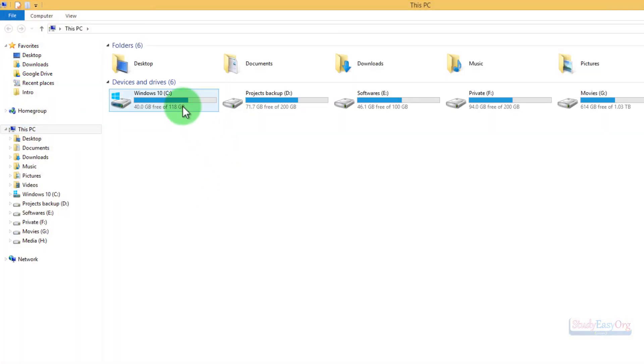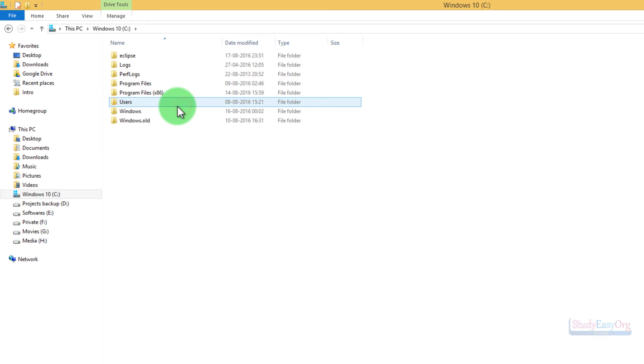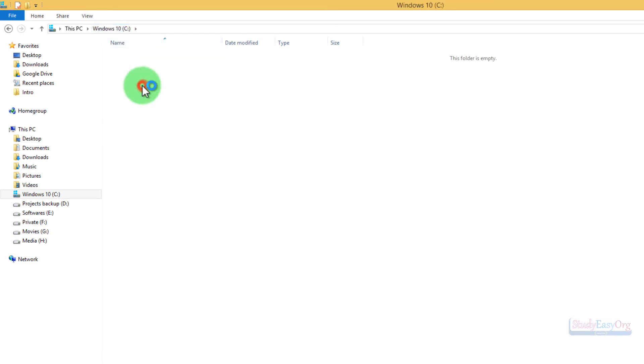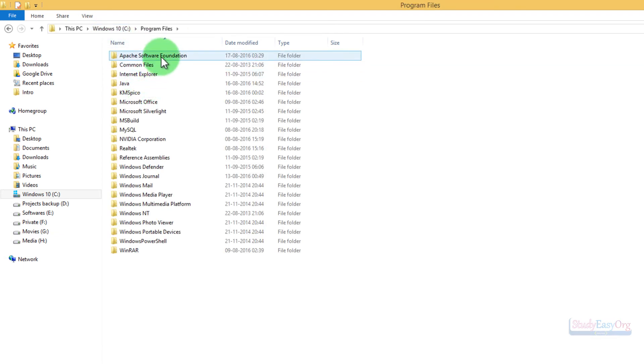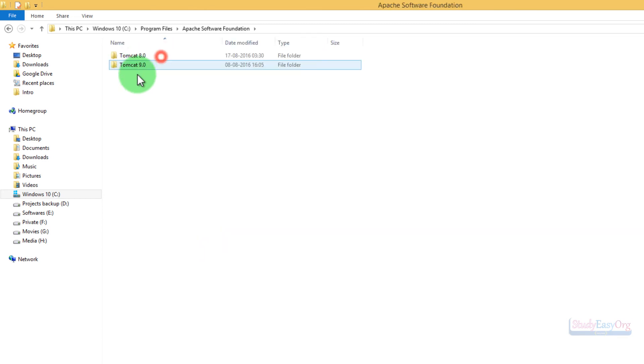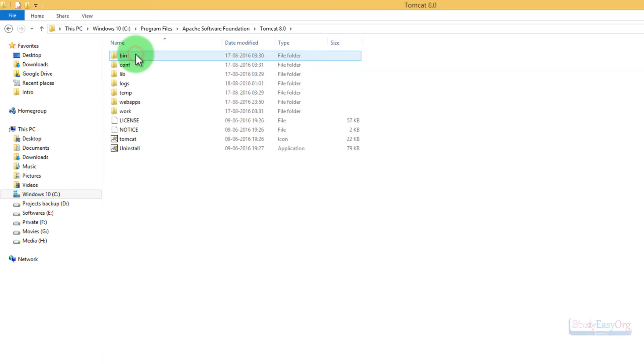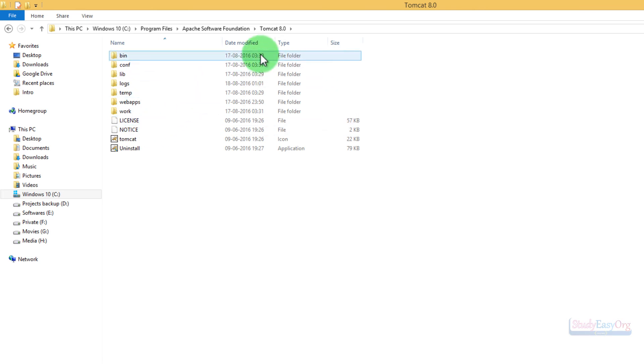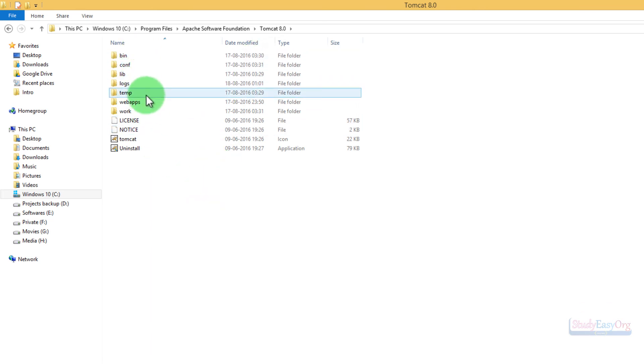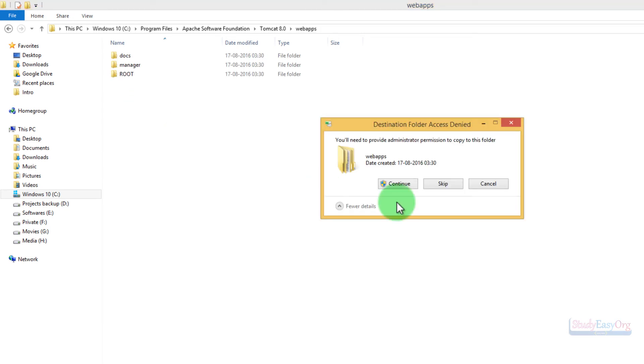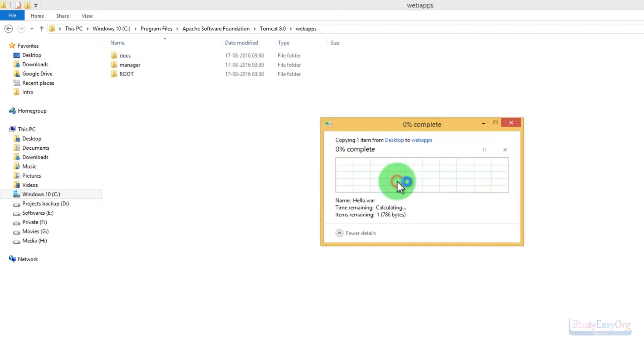I will navigate to C drive, which is my operating system drive, then I will navigate to Program Files. In here we have this Apache Software Foundation folder. Inside this folder, we have Tomcat 8 and Tomcat 9. We have started Tomcat 8, so let's navigate inside Tomcat 8. Now inside this folder, we have this webapps folder. Inside this folder, we simply need to paste this WAR file.